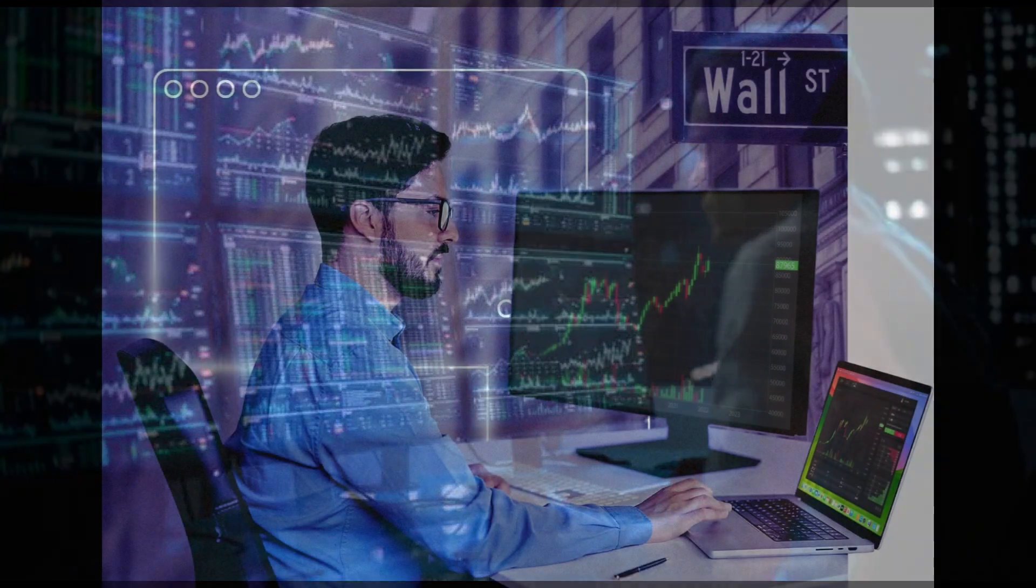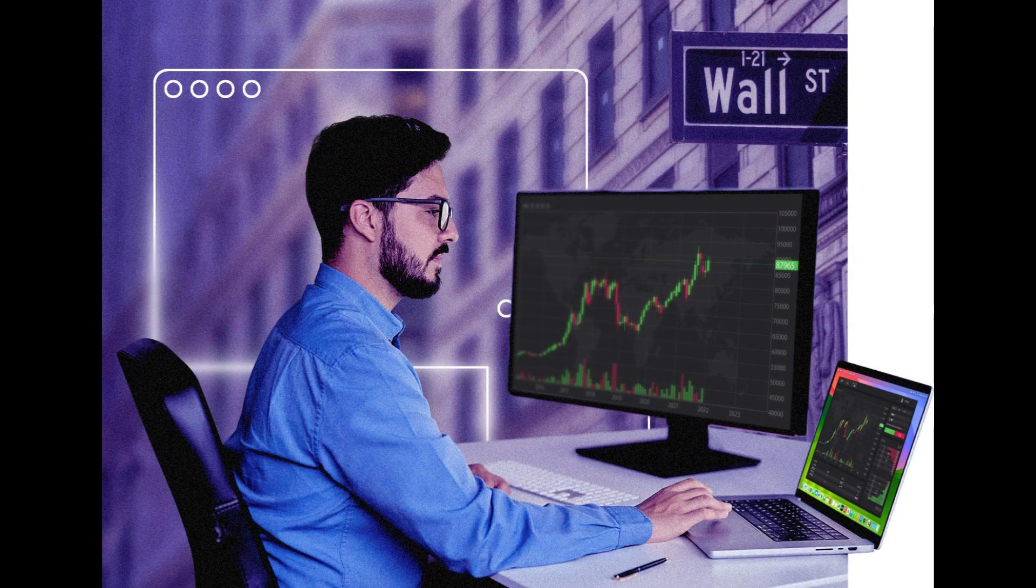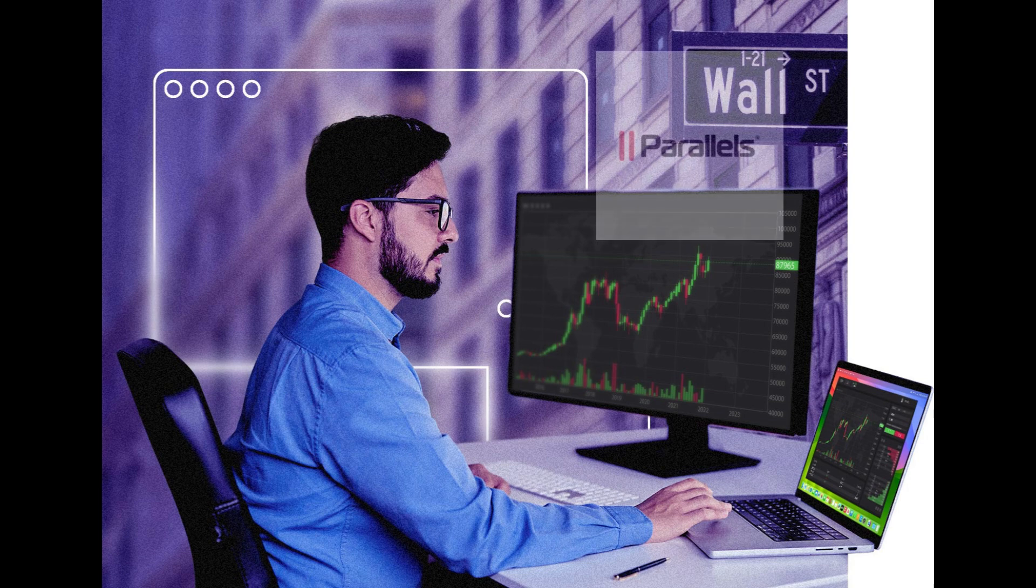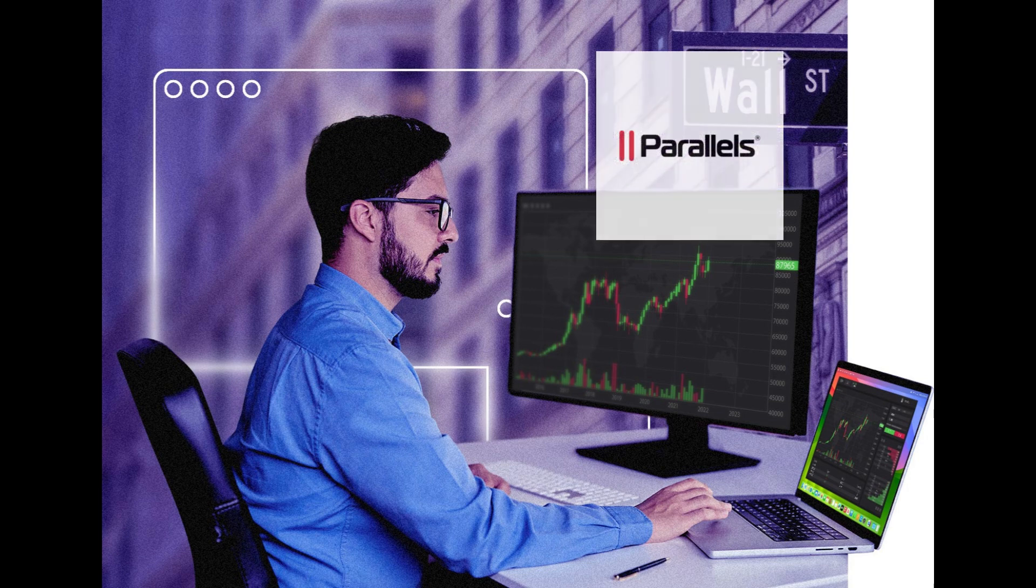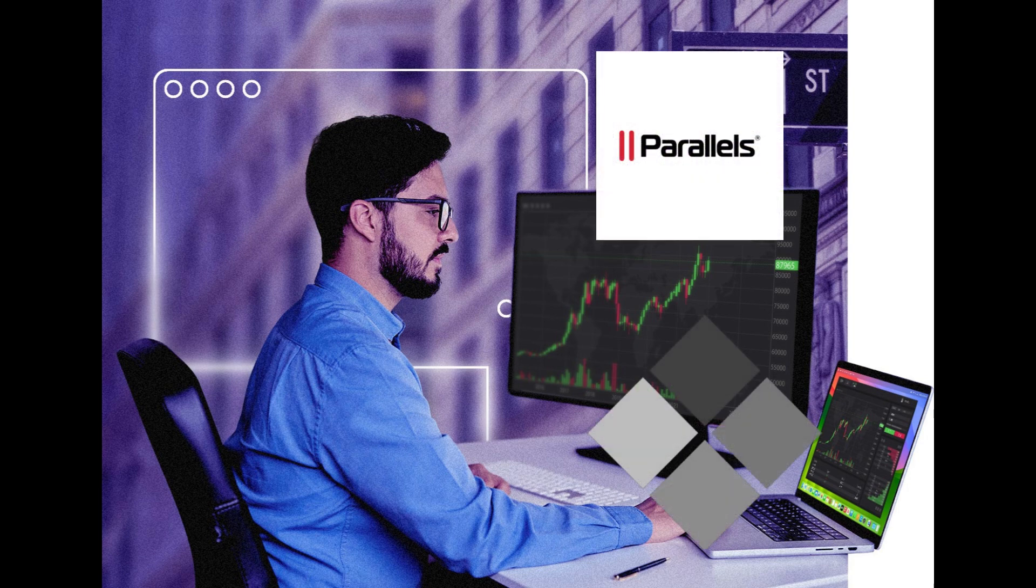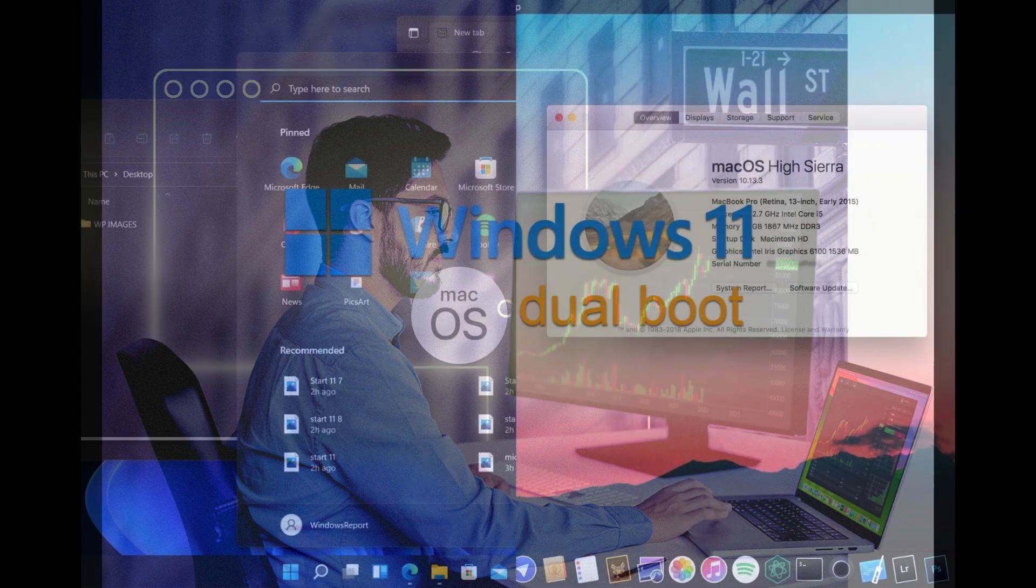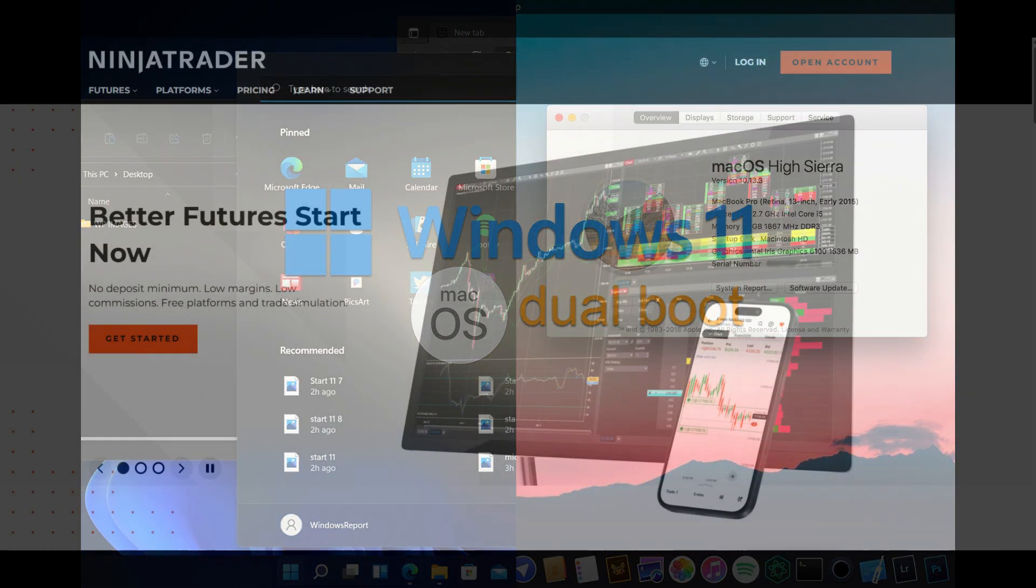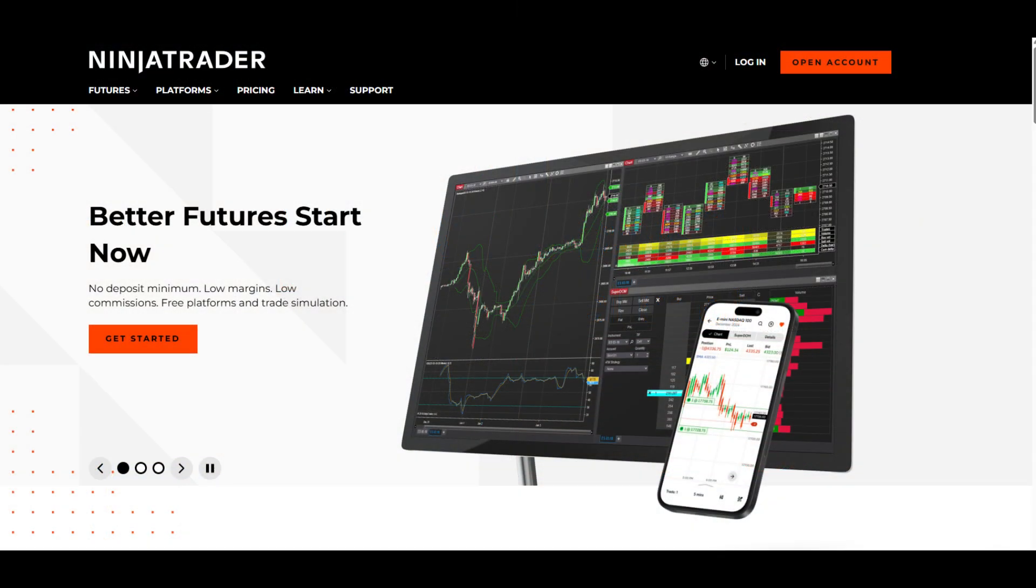To set up NinjaTrader on a Mac, you'll first need to install a Windows emulator like Parallels Desktop or use Bootcamp to create a dual-boot system. Once you have Windows running on your Mac, you can download and install the NinjaTrader software from the official website.